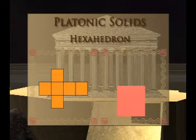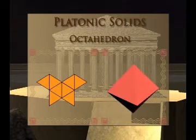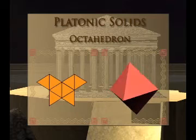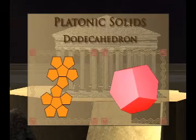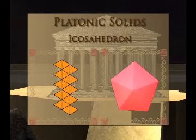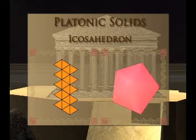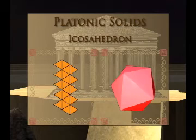The other Platonic solids include the eight-faced octahedron, the twelve-faced dodecahedron, and the twenty-faced icosahedron. With all these figures, the underlying regular polygon shape ensures congruent edges, angles, and vertices.